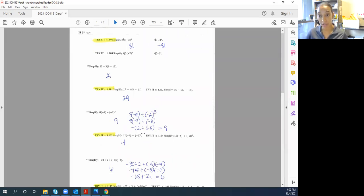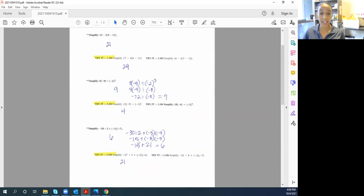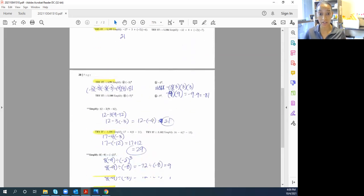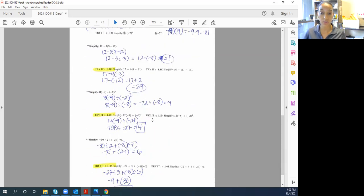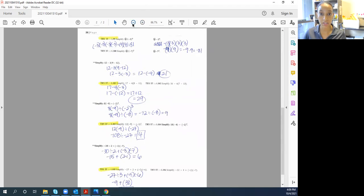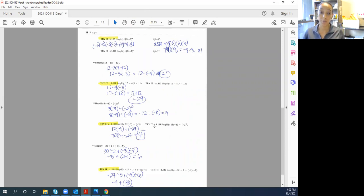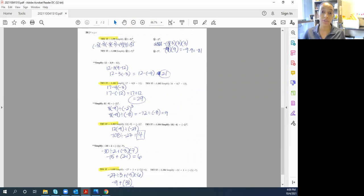But notice that there's only four problems that you're actually required to do yourself on this page. Sometimes it's less than that on a page. Now let me show you what it looks like that would give you credit. This is what it would look like, make it a little smaller so you can see more of it. This is what a lab assignment page would look like that would be what I'm expecting for you to do.